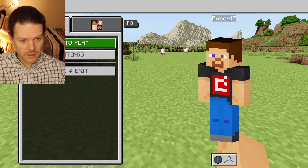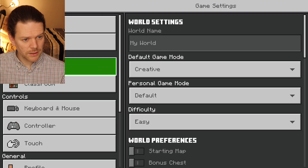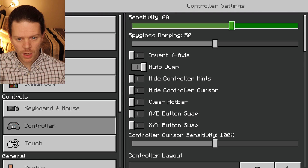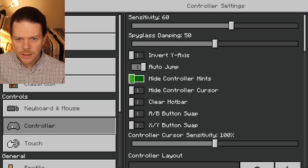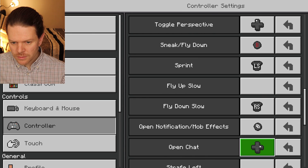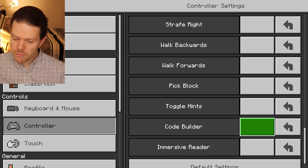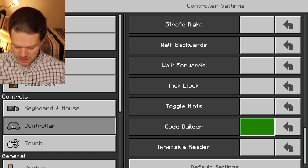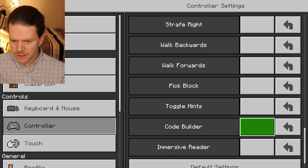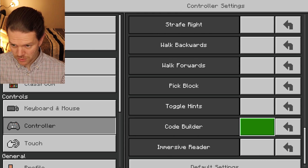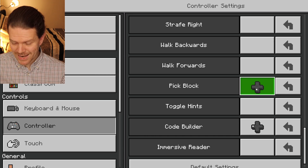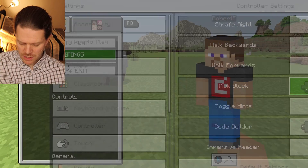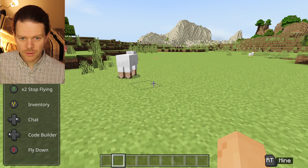Let's go to settings. I'll click Start and go to Controller. Let's see — sensitivity is at 60. I'll set Code Builder to toggle on left arrow, and pick block toggled to down arrow, since those are the ones I'm probably going to use the most.